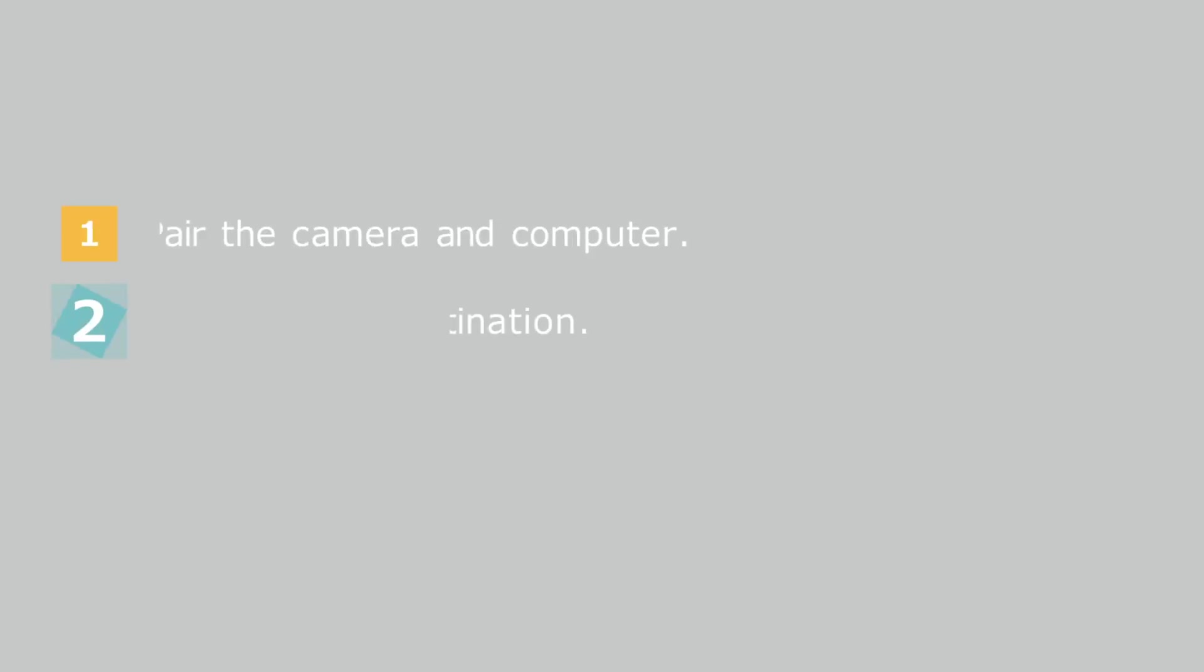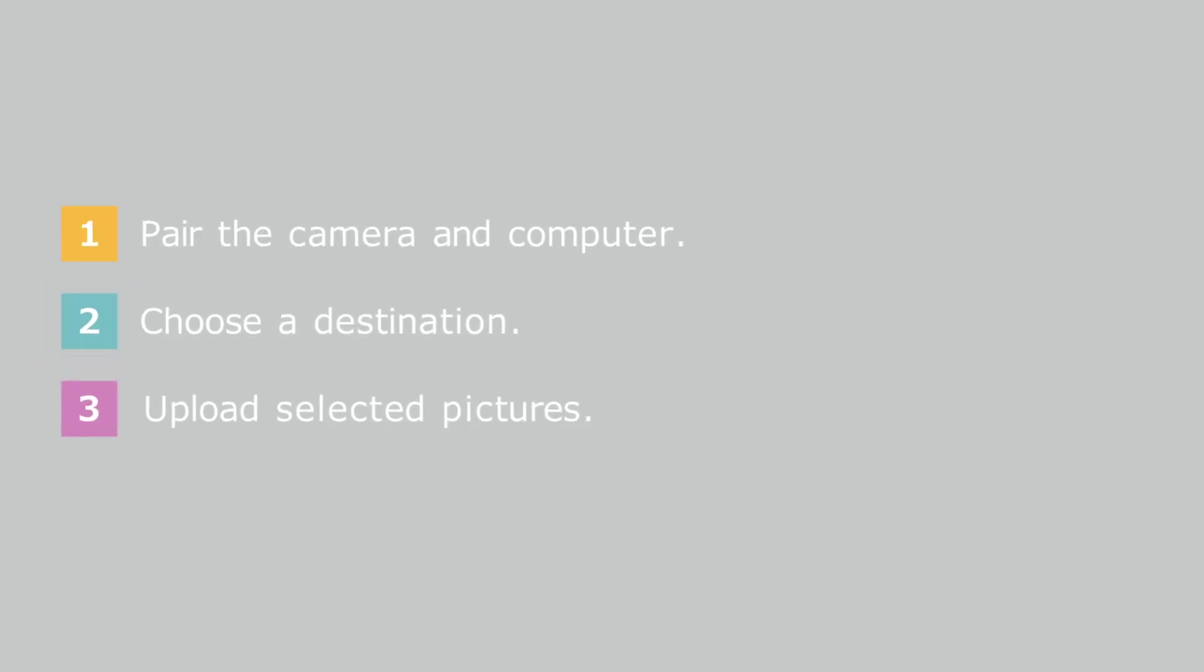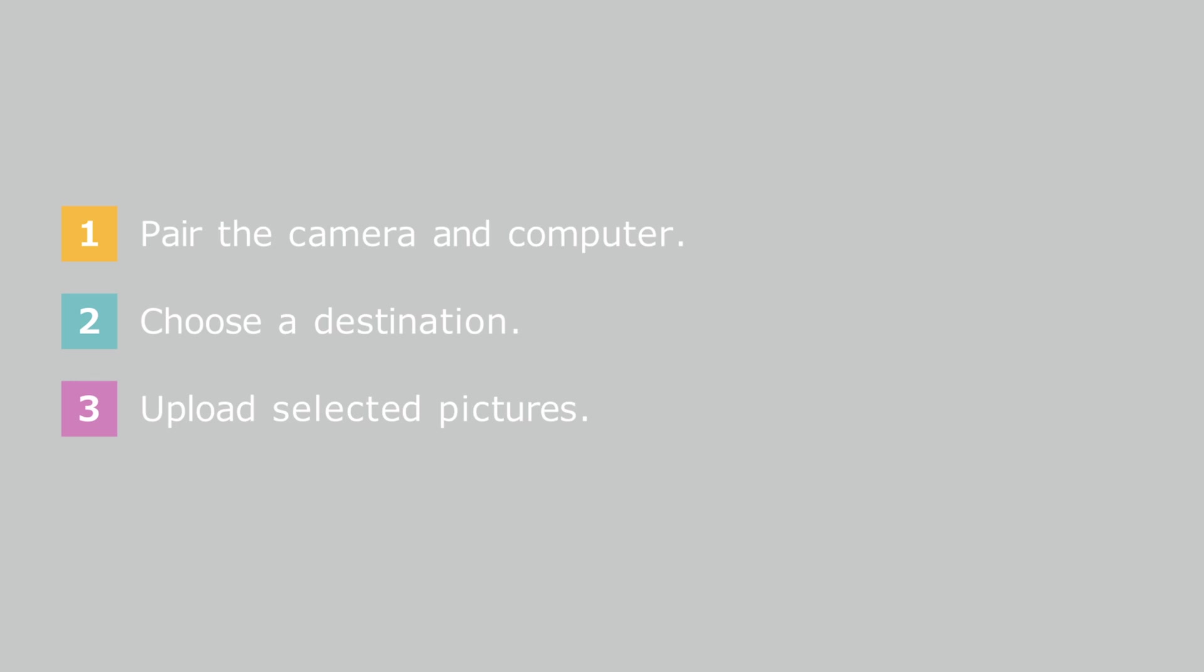There are three steps. 1. Pair the camera and computer. 2. Choose a destination for pictures uploaded from the camera. 3. Upload selected pictures.